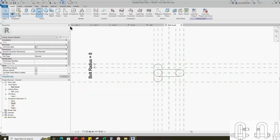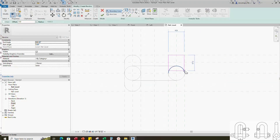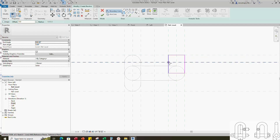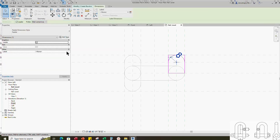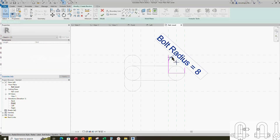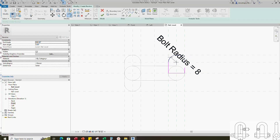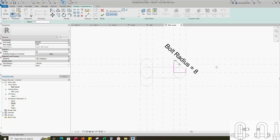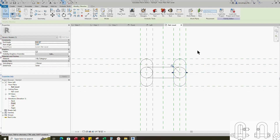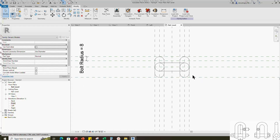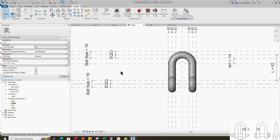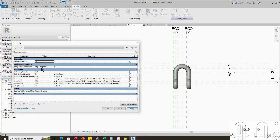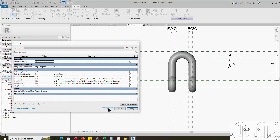Go to create. Select the revolve. Draw a rectangle and lock to the reference plane. Draw start-end radius arc. Insert radius dimension. Select the dimension and assign parameter to bolt radius. Select the axis line and finish the revolve. Go to front view. Go to family type. Check and play the parameter — parameters are working.